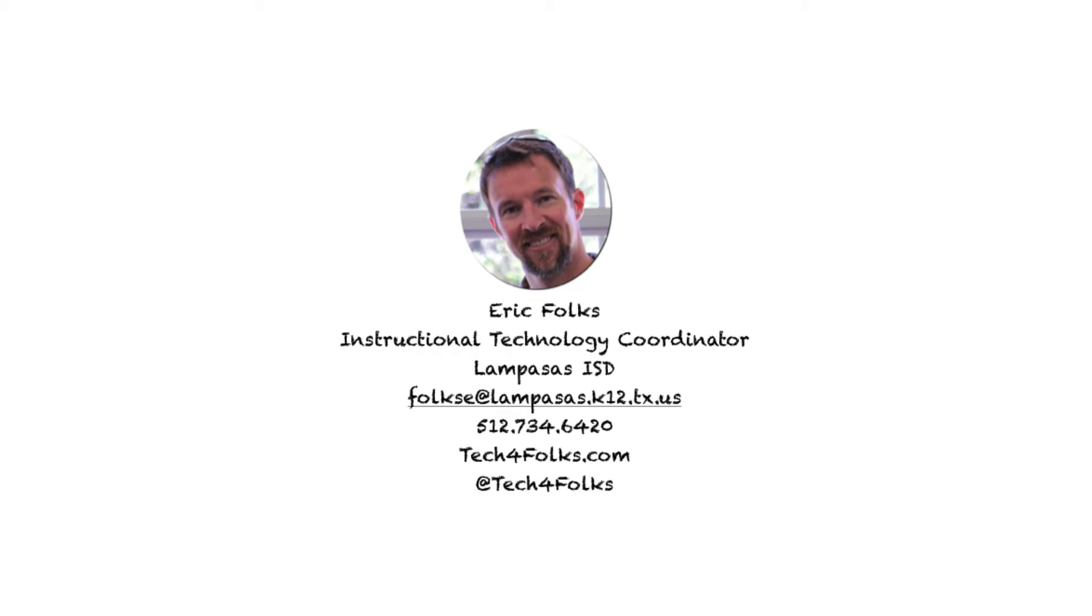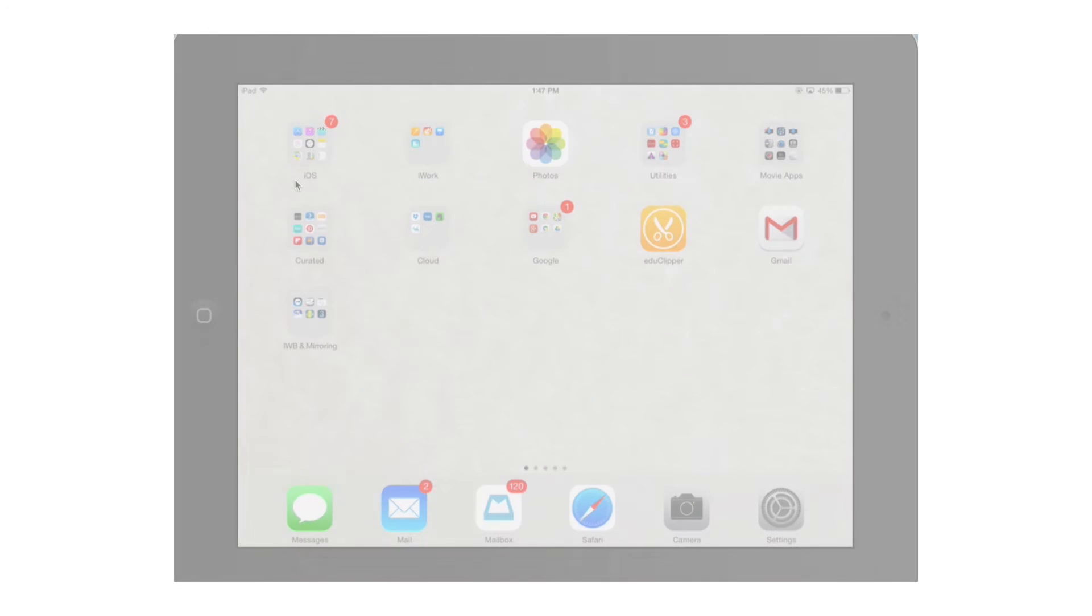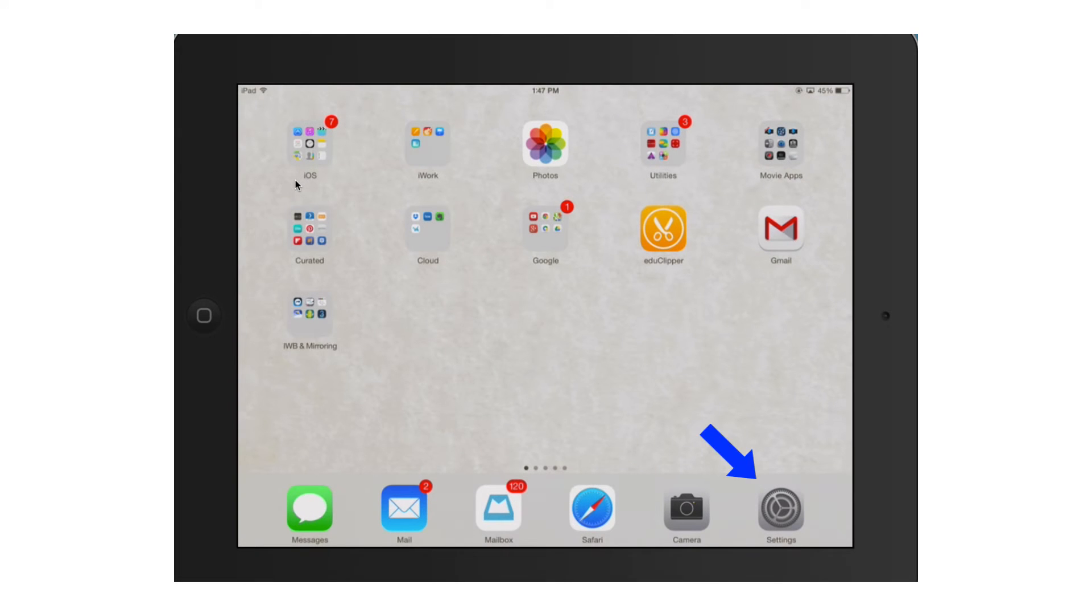Hi everyone, this is Eric Vokes, Instructional Technology Coordinator for Lampasas ISD, and today we're going to talk about how you add mail, contacts, and calendars, specifically an Outlook Web Access email account to your iPad.